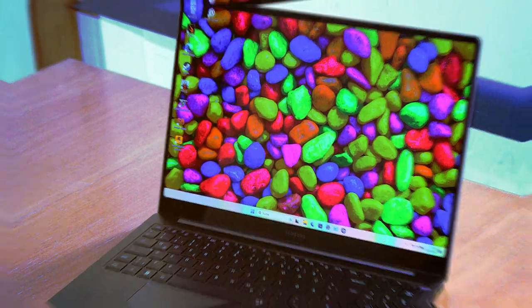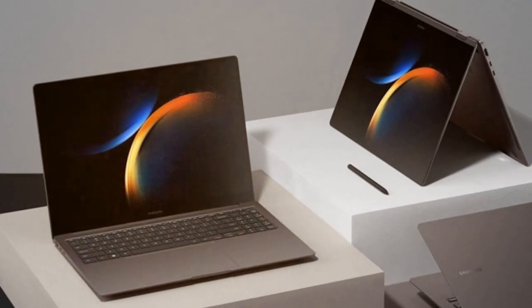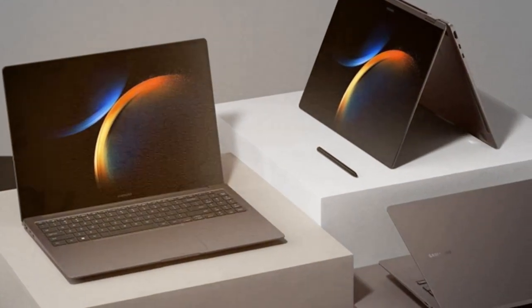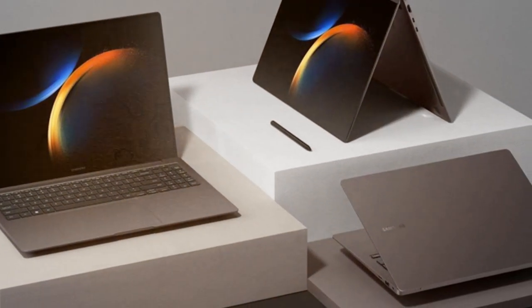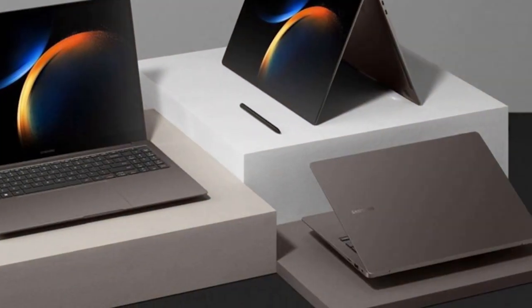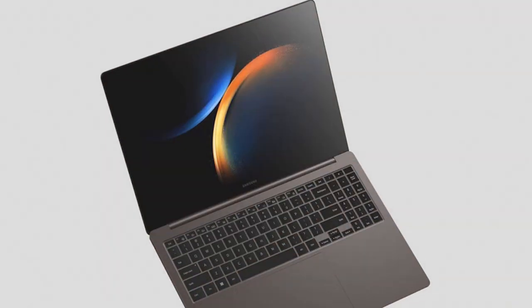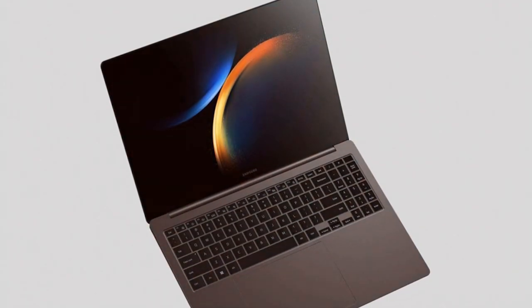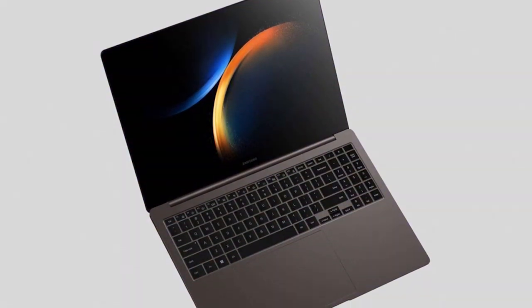The laptop also offers ample storage space with its 512GB SSD, allowing you to store all your files, photos, and videos conveniently. Plus, the long-lasting battery ensures that you can work or play on the go without constantly searching for a power outlet.